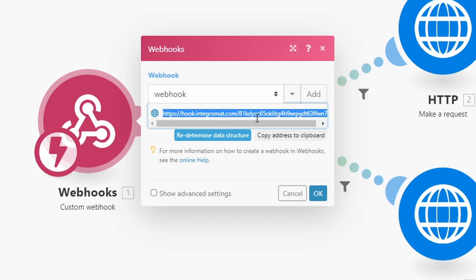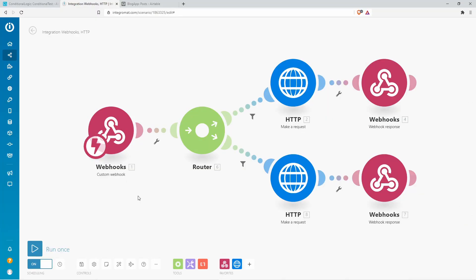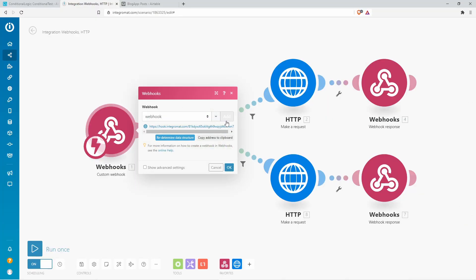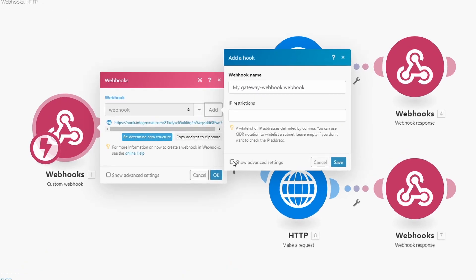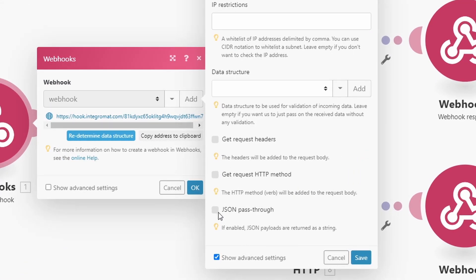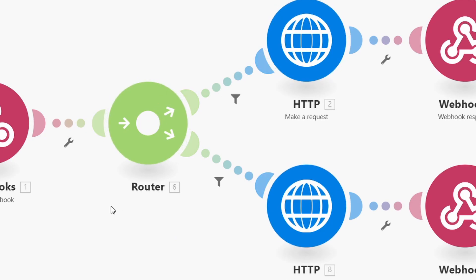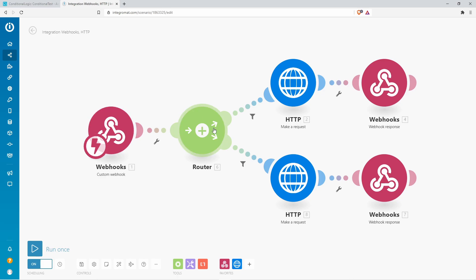We can create a webhook and that gives us our URL here — this is the URL we're going to paste into Bravo Studio later. It's also important that when you create a new webhook, you click on "Show Advanced Settings" and then click "JSON Pass Through." This means we can later use the information we put into our JSON body inside of our workflow, and that's a crucial part.